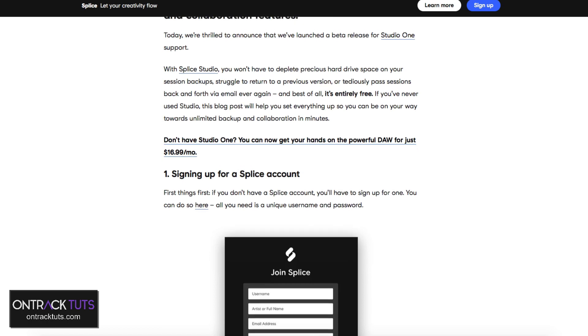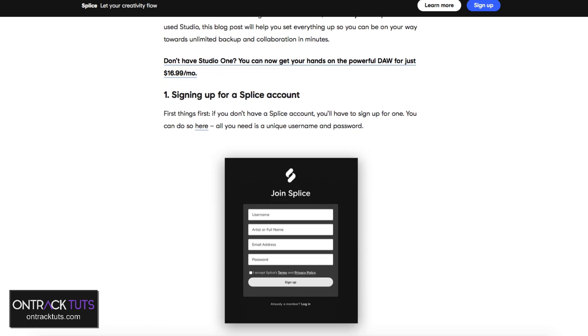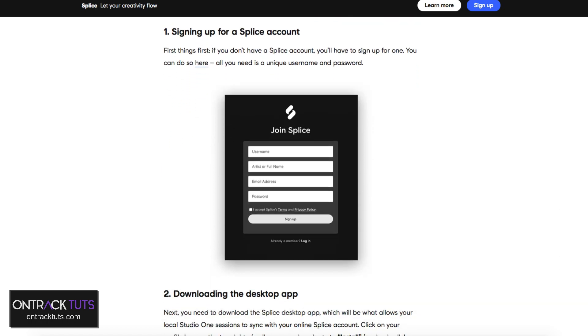You can now use Splice to upload and store your projects on the Splice cloud service, which is a great backup tool. Plus, it can be even used for collaborations, which I'll show you later in this video.